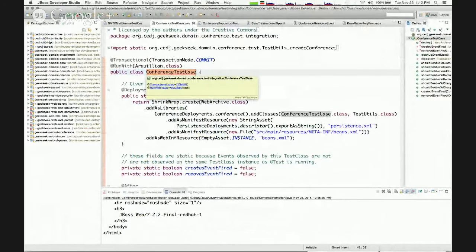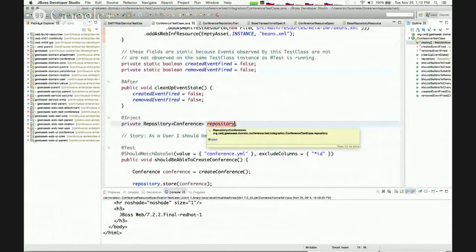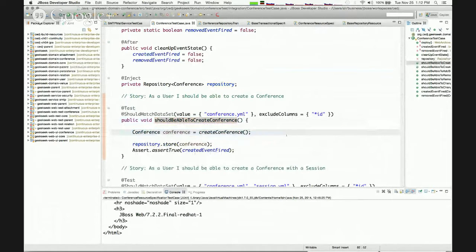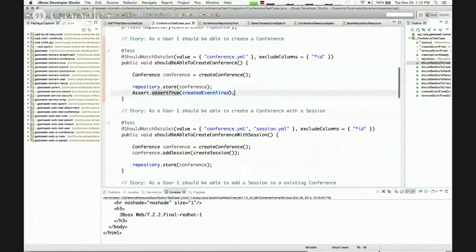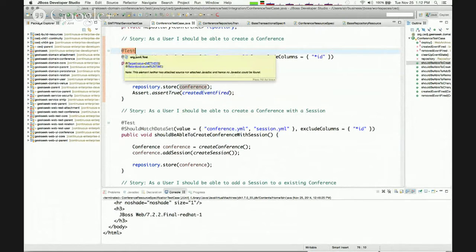Now we've got the infrastructure in place to do a JPA test. Arquillian is going to interact with the container, deploy things for us, send it our deployment, and give us our injection. Now we can write test code exactly like we want to. This test class should be able to create a conference: we create a conference object, use the repository to store it, and assert that the created event was fired.